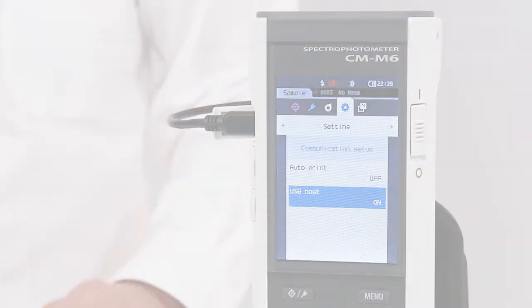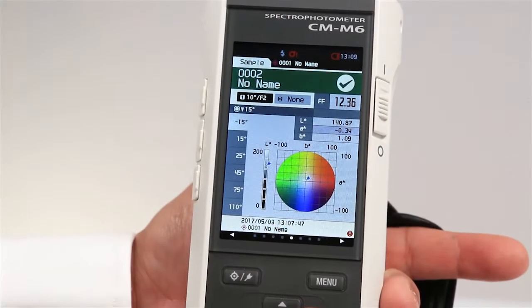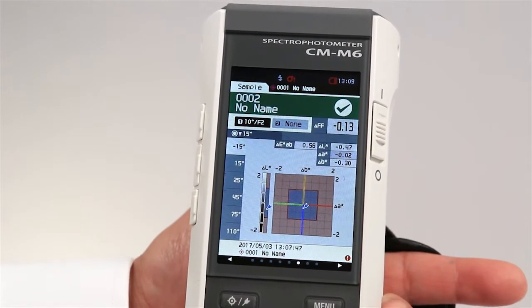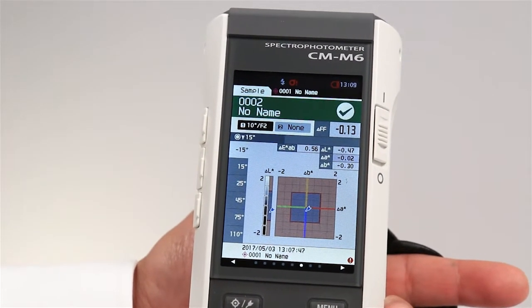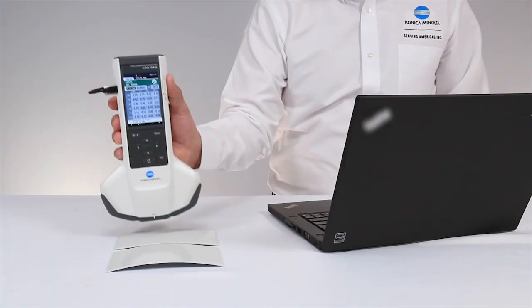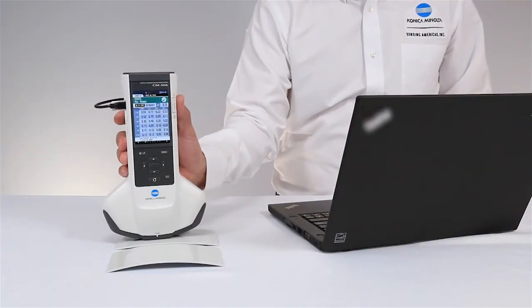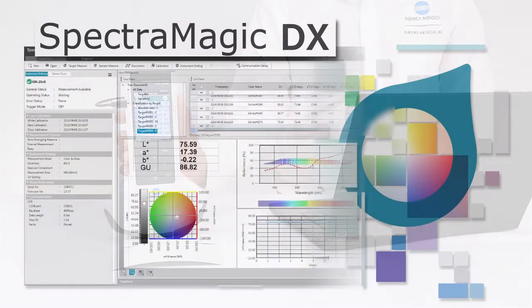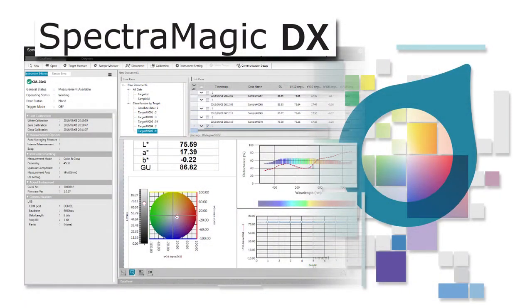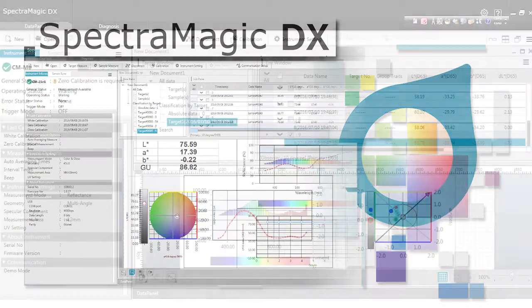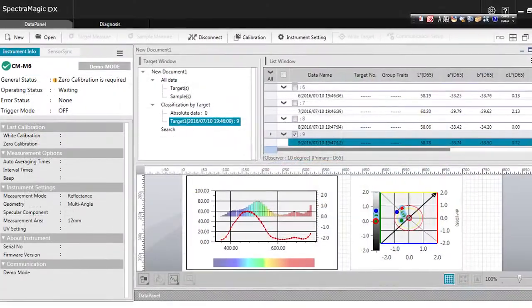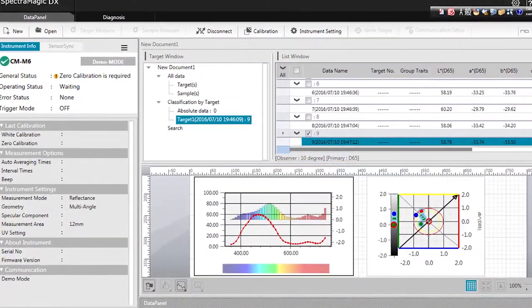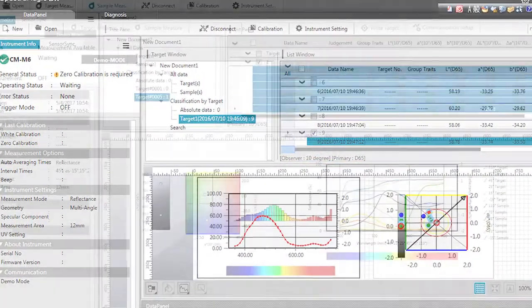A complete quality control system is possible with the instrument's stand-alone menu. Optional software SpectraMagic DX allows you to save, export, and print, as well as configure graphic and numerical layouts.